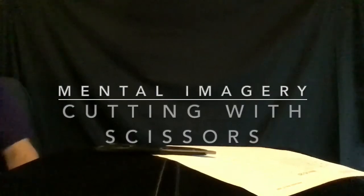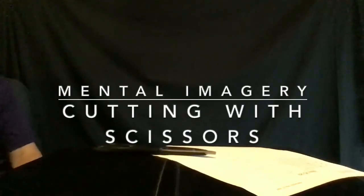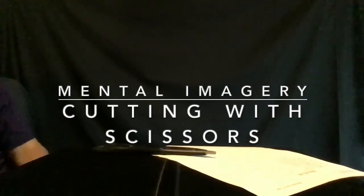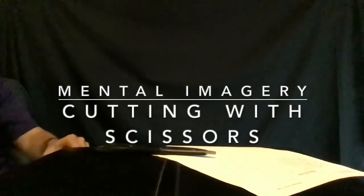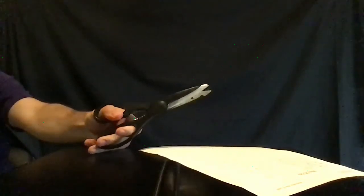The next mental imagery task is cutting with scissors. Reach out with your hand for the scissors. Place your thumb in one of the finger holes and one or two other fingers in the opposite finger hole.